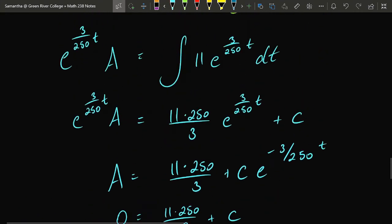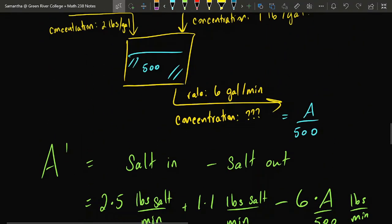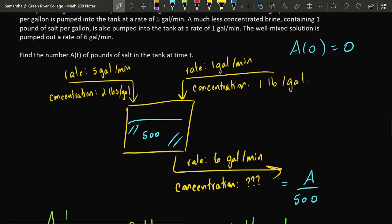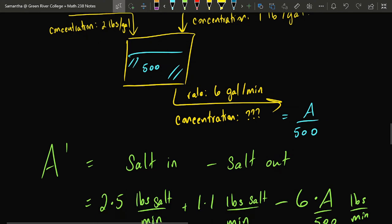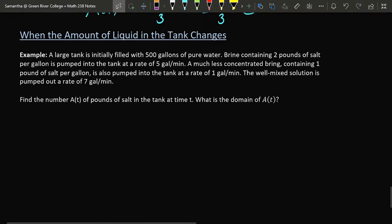As you may be able to imagine, you can extend this process to an arbitrary number of pipes flowing into or out of the tank. All you have to do is find the concentration of the fluid coming through each particular pipe, then multiply the fluid flow rate by the concentration, and combine all the different sources of salt coming in versus salt going out. Let's now consider a slightly different variety of problem: what if the rate of fluid into the tank does not match the rate of fluid out?